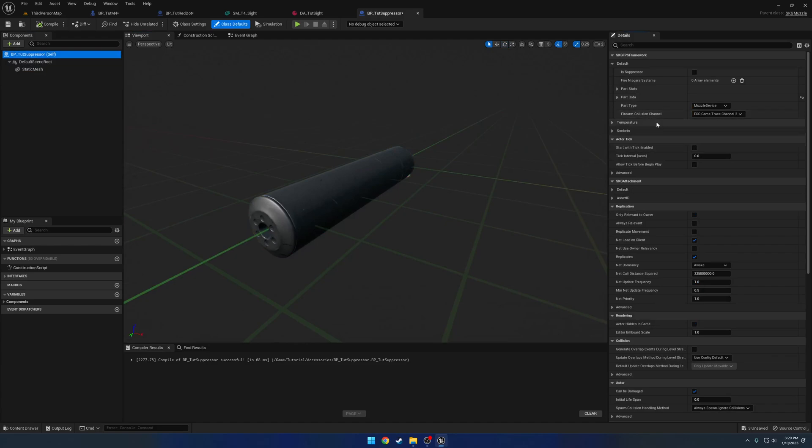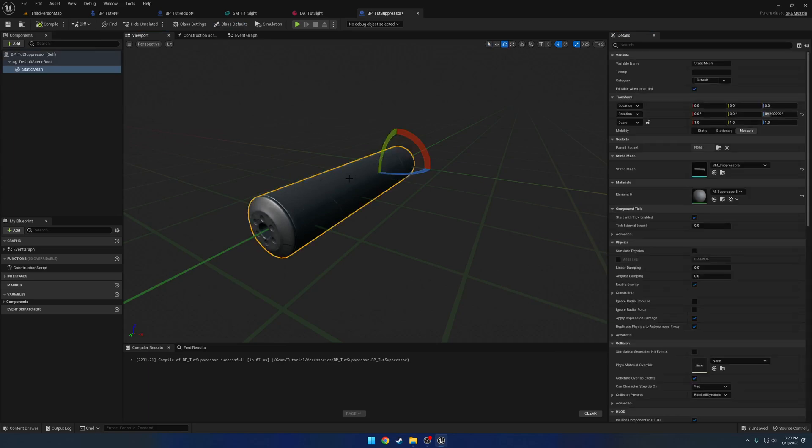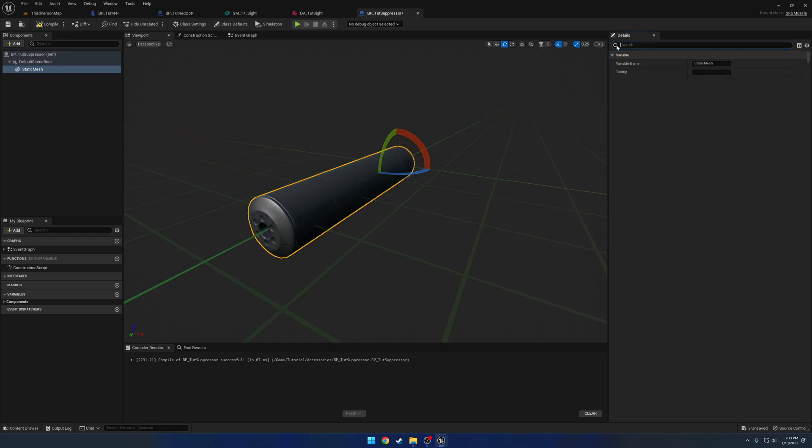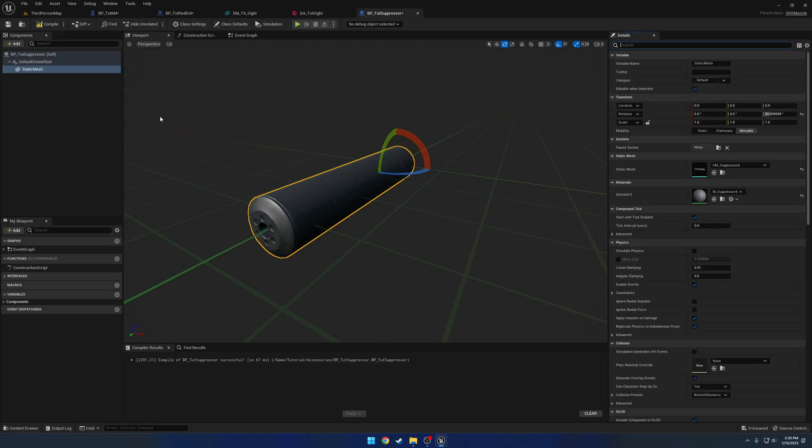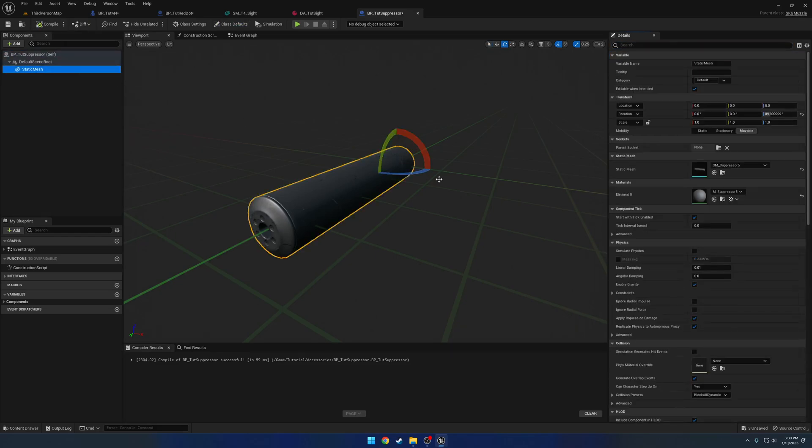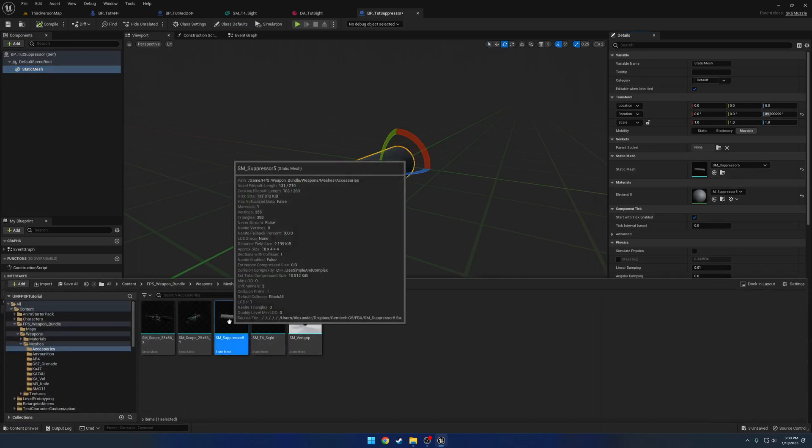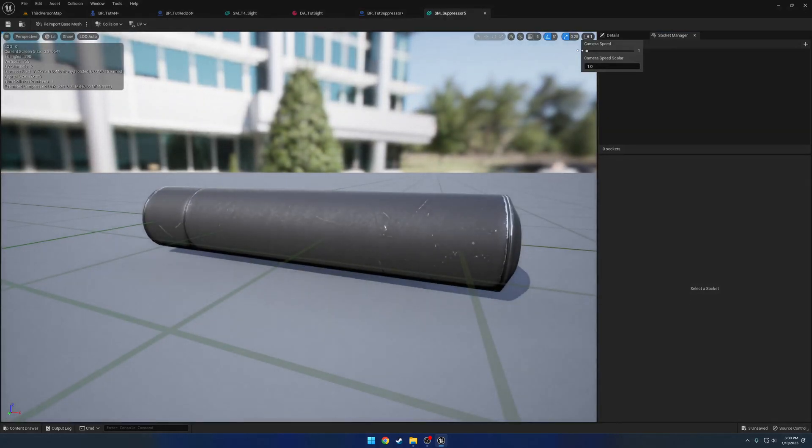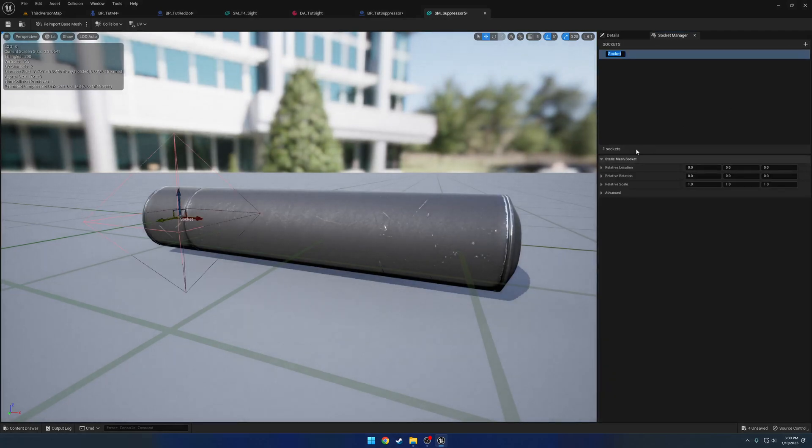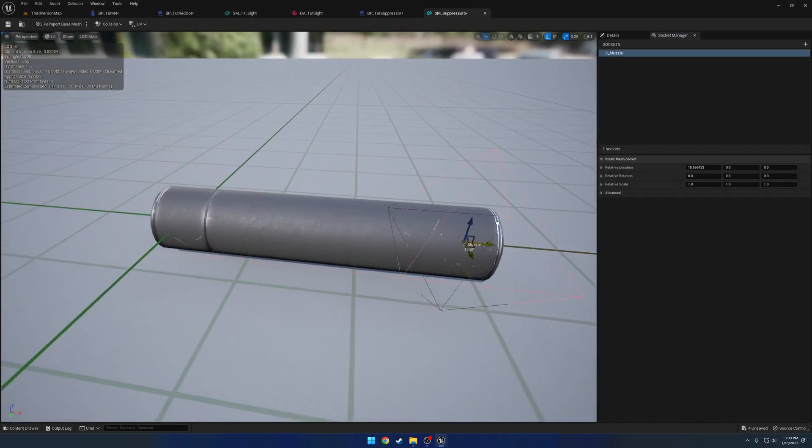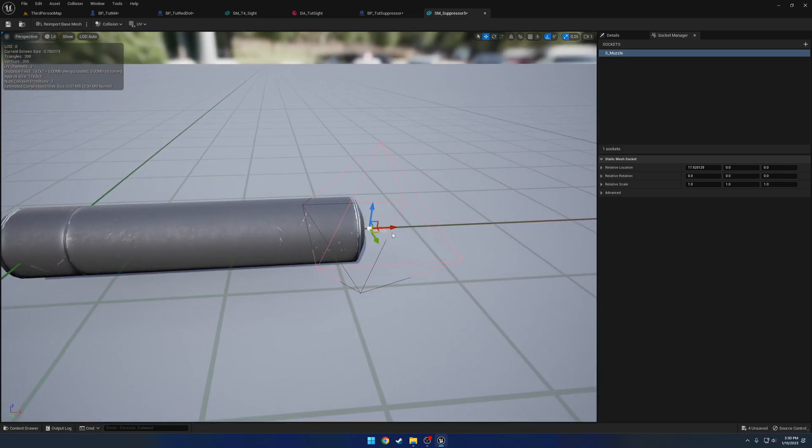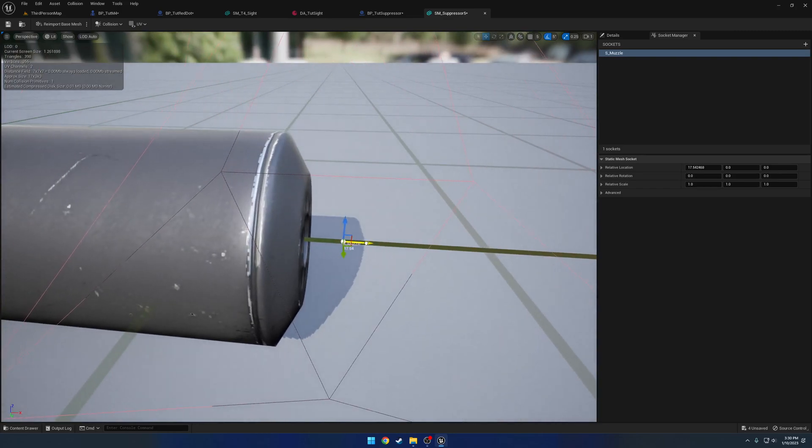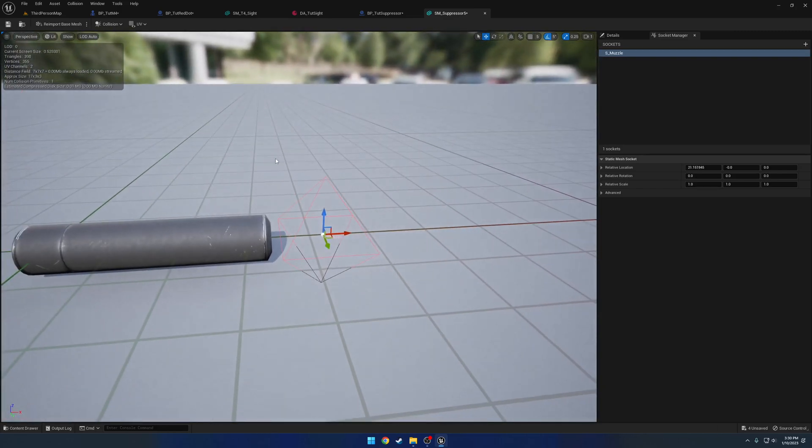There's not really a whole lot in this case. We want to check that it's a suppressor just for testing later on. For the most part that's it. We do need to add the tag just like before, so let's click on our mesh, add a component tag SKG attachment, and then we want to add a muzzle socket to it. Let's go to the mesh and add a socket, name it s underscore muzzle. Make sure it's correct - X and Z up, so that is fine. Give it a little bit of space and save.